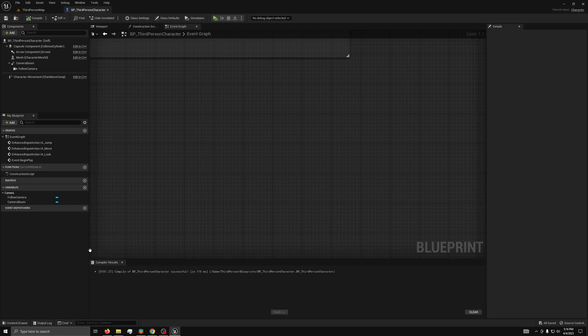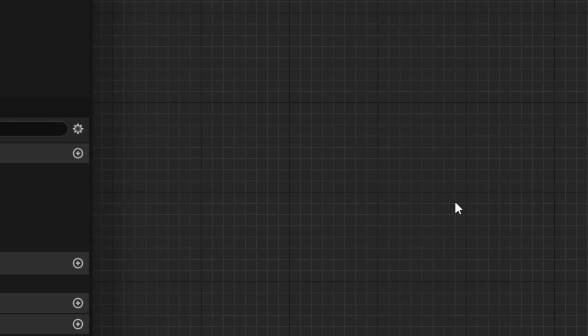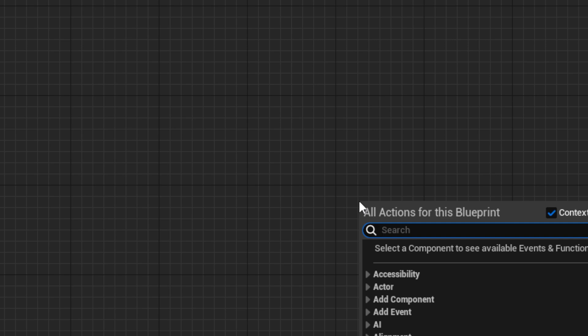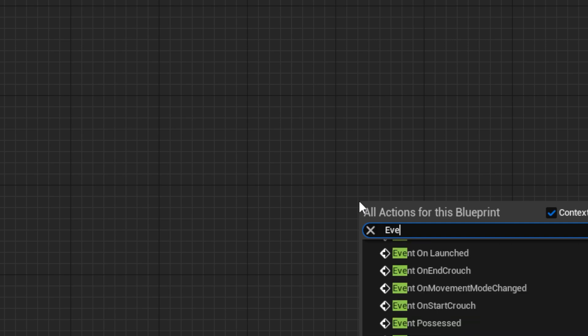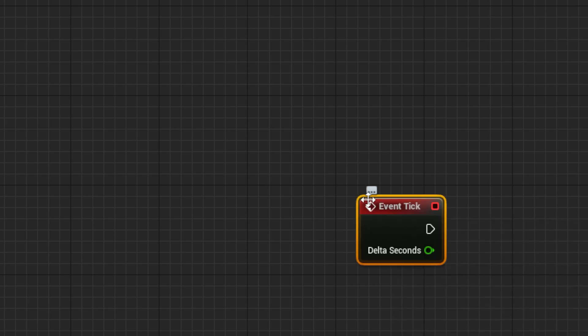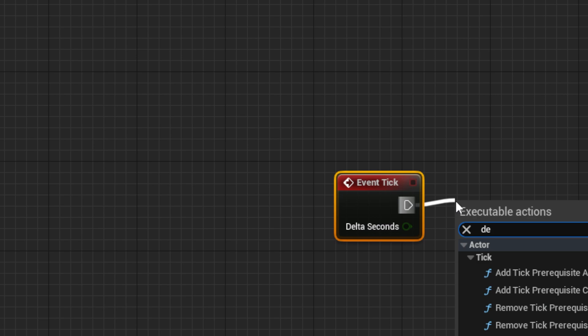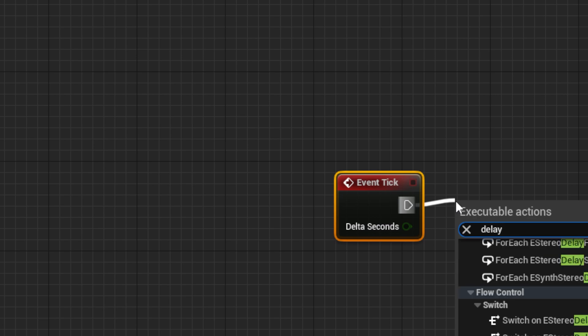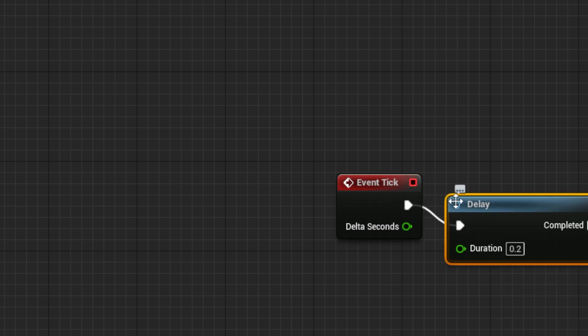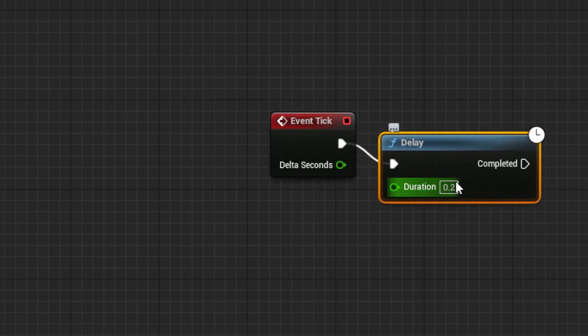First, we need to go to your character blueprint, and in the event graph, we can drag out an event tick node. Next, get a delay node set to 1 second.